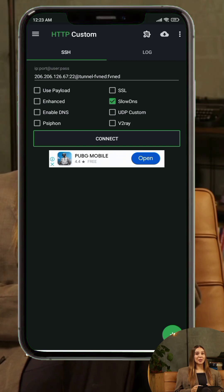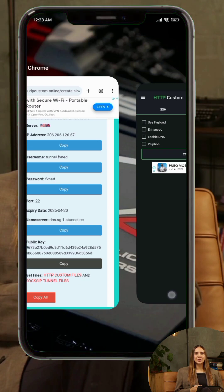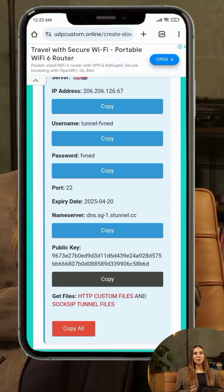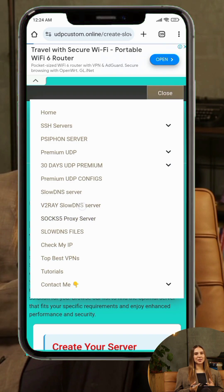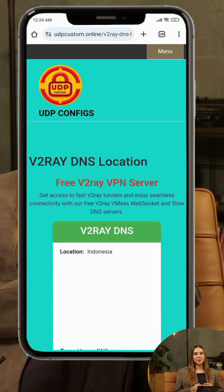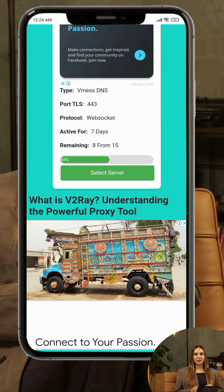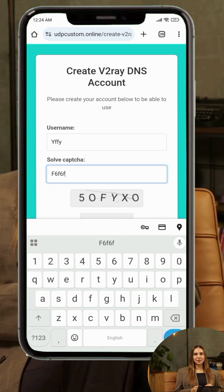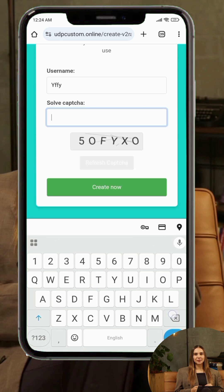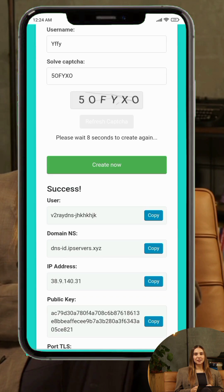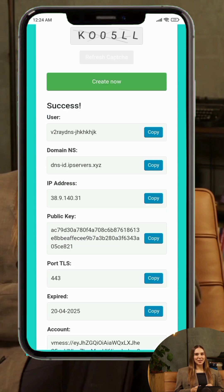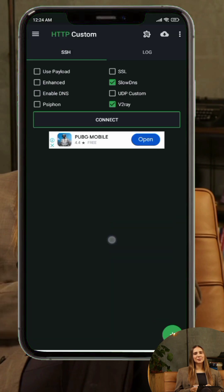Step 5: V2ray with Slow DNS. V2ray is a secure protocol known for its flexibility and ability to maintain stable connections in regions with limited or restricted internet access. On the UDP Custom website, navigate to V2ray plus Slow DNS servers.